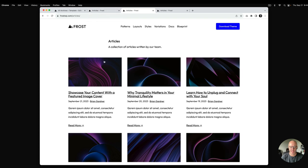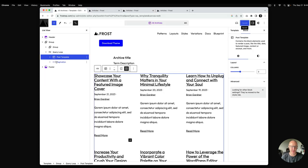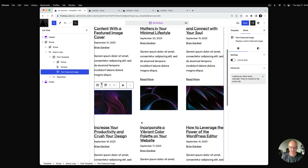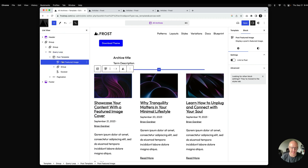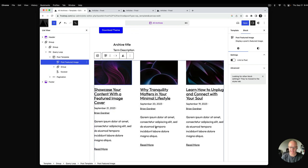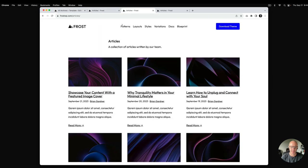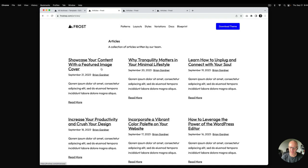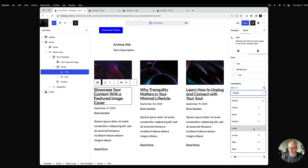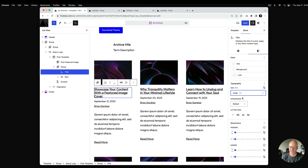Notice there's no featured image yet — we want to add that. Open up the post template, which controls what's inside each post. Select the plus button, type in 'post featured image,' and by default it sticks at the bottom, so move it up. This applies to everything inside the query, so you can see it affecting all posts at once. I'll also reduce the font size for the title — 24 pixels looks good for a grid view — and save.